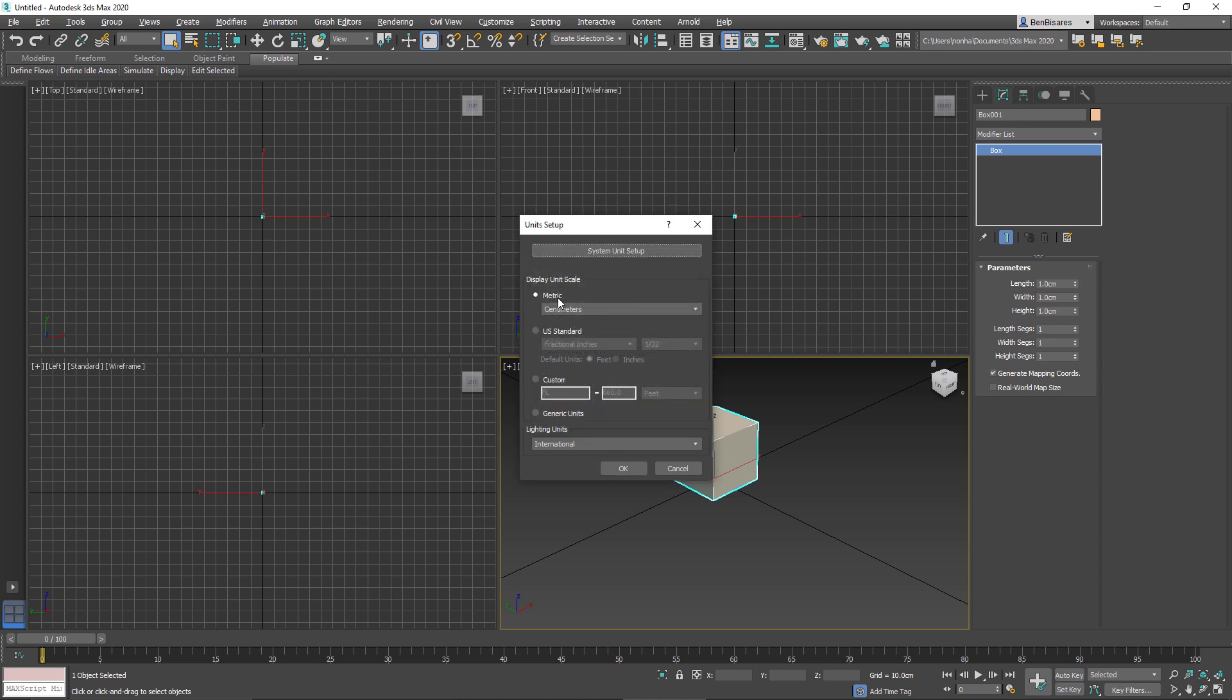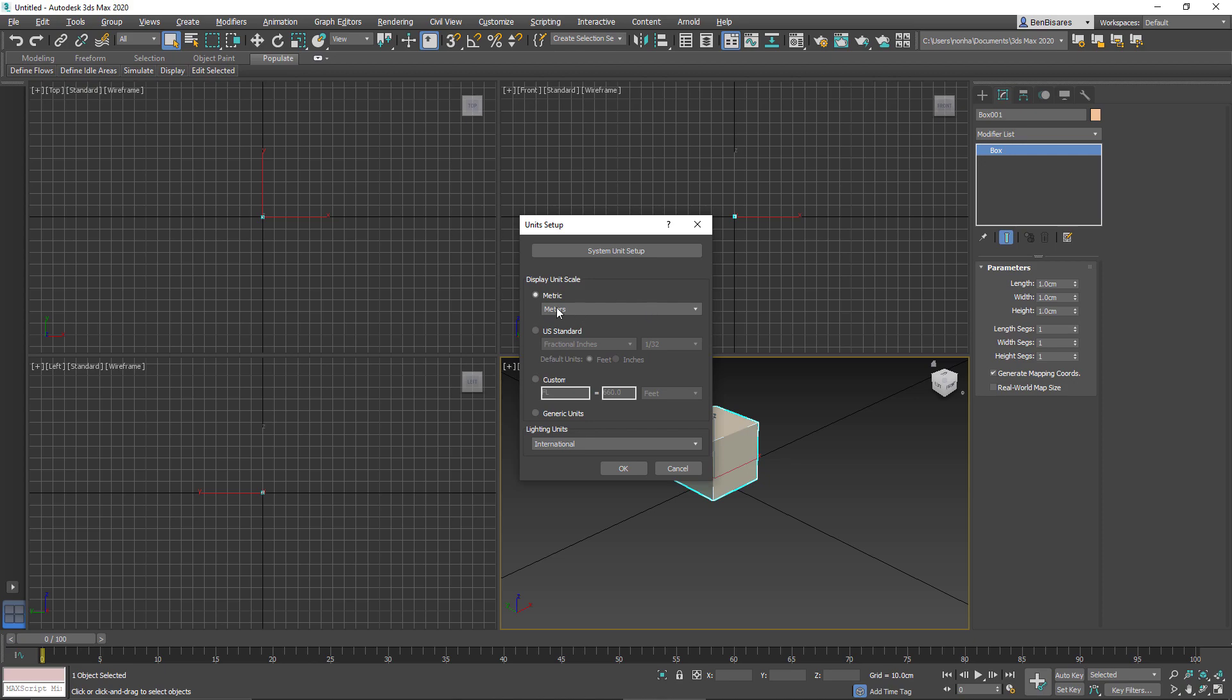And the display unit could be anything. So in this case, let's go ahead and set it to meters, just for clarity later on. But this could be changed at any point, no problem.